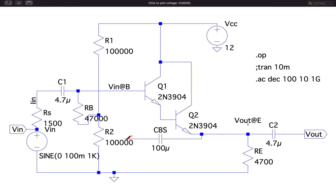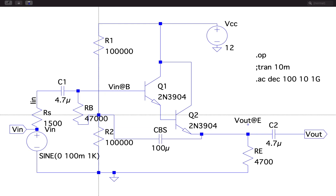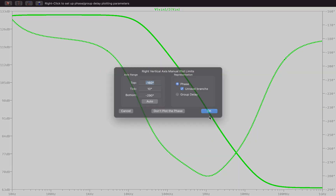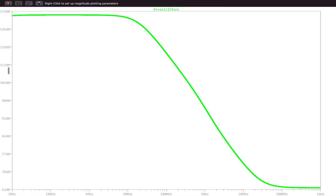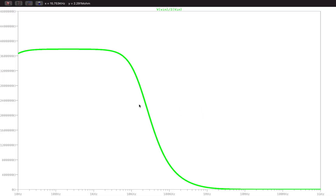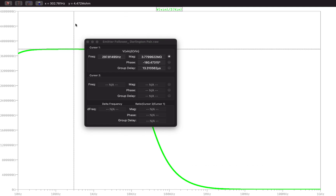Now in the same circuit I'll connect bootstrapping by connecting from the output back to that point. With bootstrapping enabled, I'll run the analysis again, remove the phase plot, and change the axis to linear to observe the improvement in input impedance.